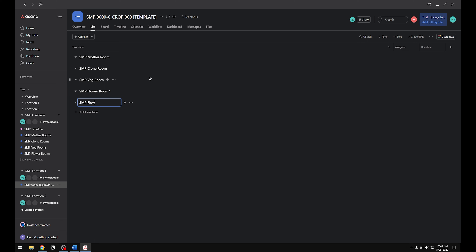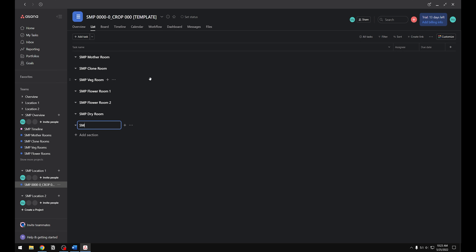I'm going to put in two flower rooms at this location and two flower rooms at the other location. This is where you enter in all your different flower rooms, veg rooms, dry rooms — whatever room you want to track a task in. You can name these anything you want. We'll link these rooms with the ones in the overview in just a little bit.